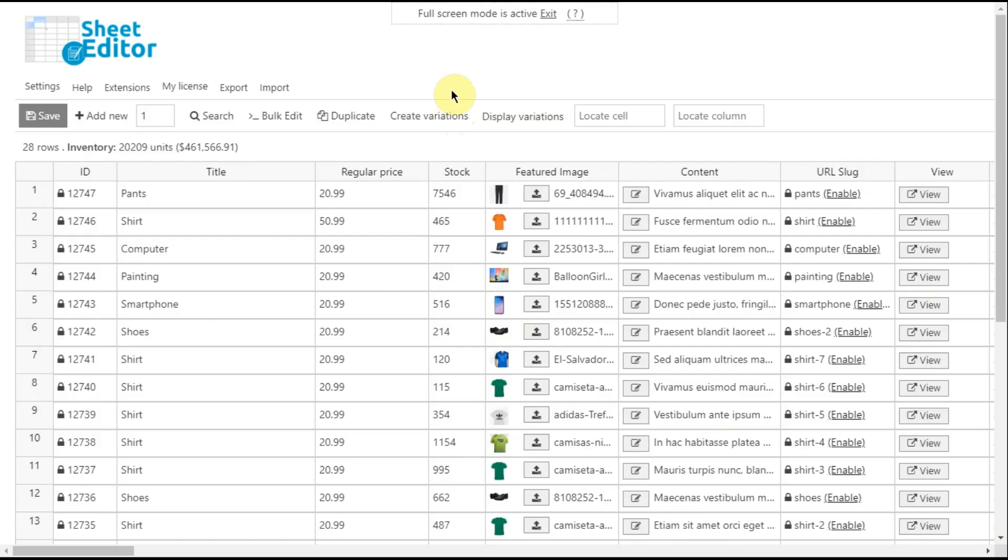That's how simple it is to edit thousands of products with the WooCommerce Product Spreadsheet plugin.